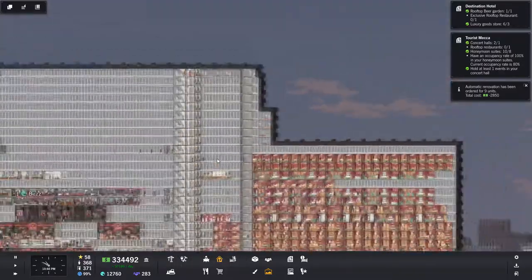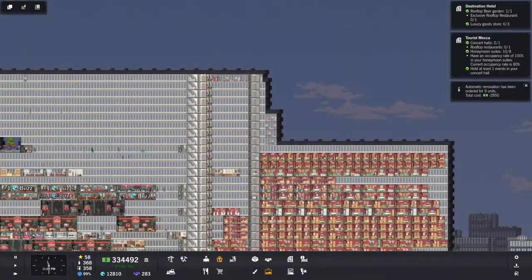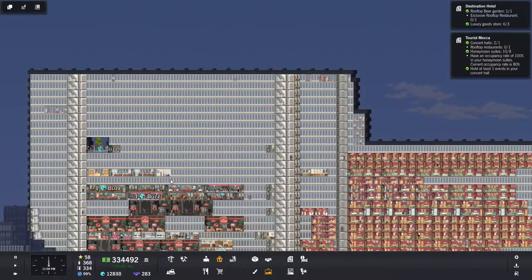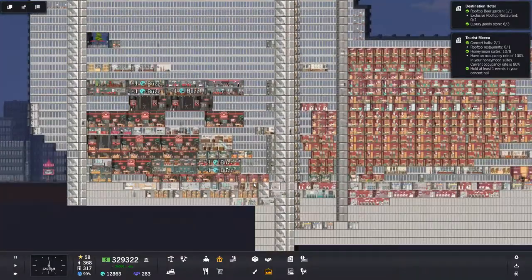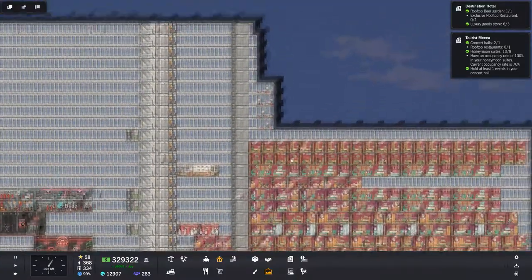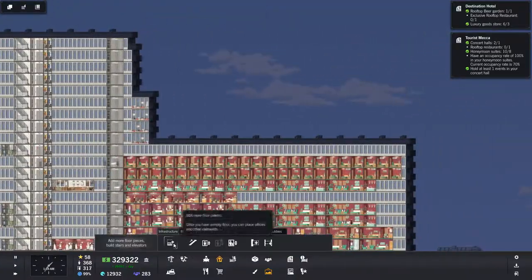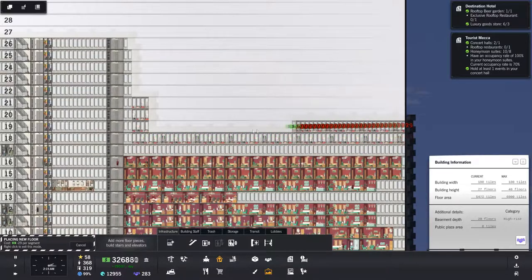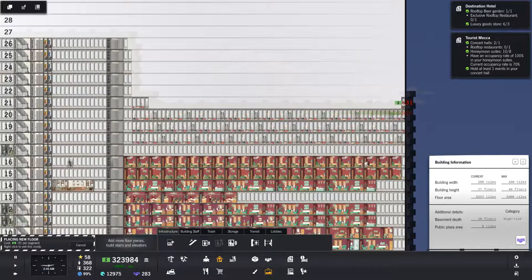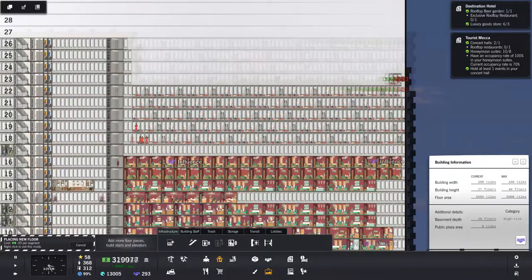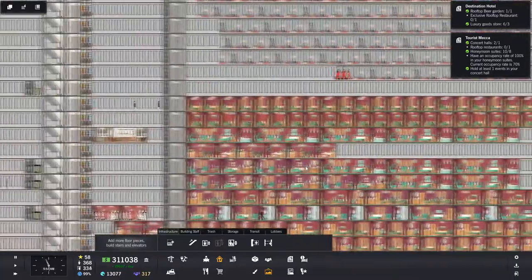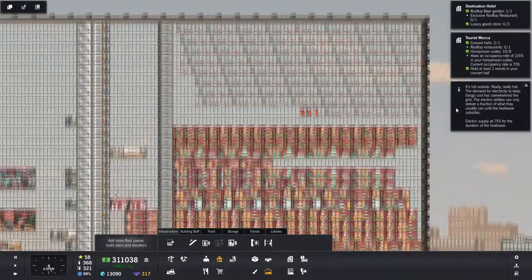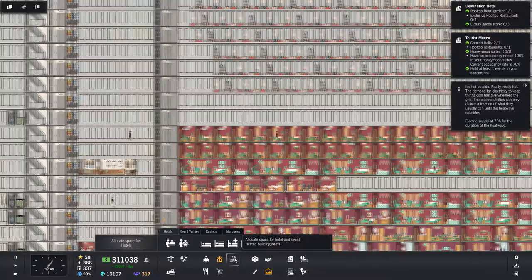I guess we're just going to keep building. They almost got all that done. Maybe I should start building places to live. Let's just keep building, building it up higher and higher. Wish they would build a little faster. It's hot outside, really hot. Demand for electricity.